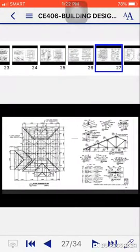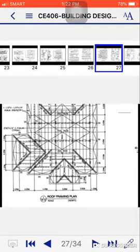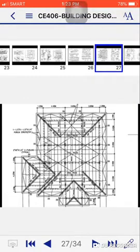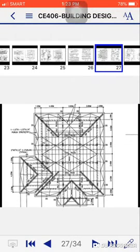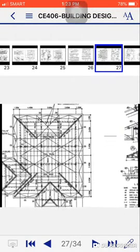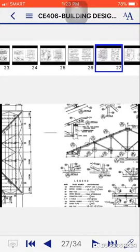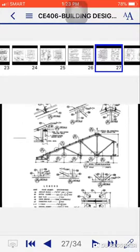Then for the roof framing plan, this is the example of roof framing plan. There's the purlin, saw grudge, cross bracing, steel truss, and etc. Then for the details.